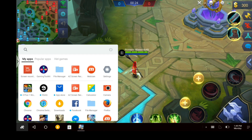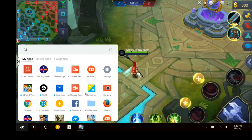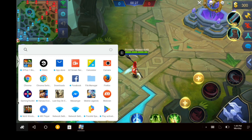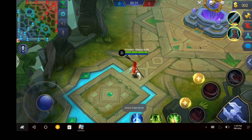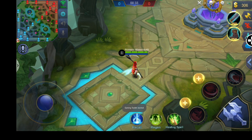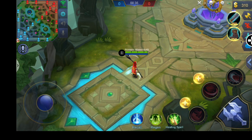Now first to open it, we go to My Apps on our menu, and this is it — gaming toolkit. We open that, and it should show up on the right corner of your screen.